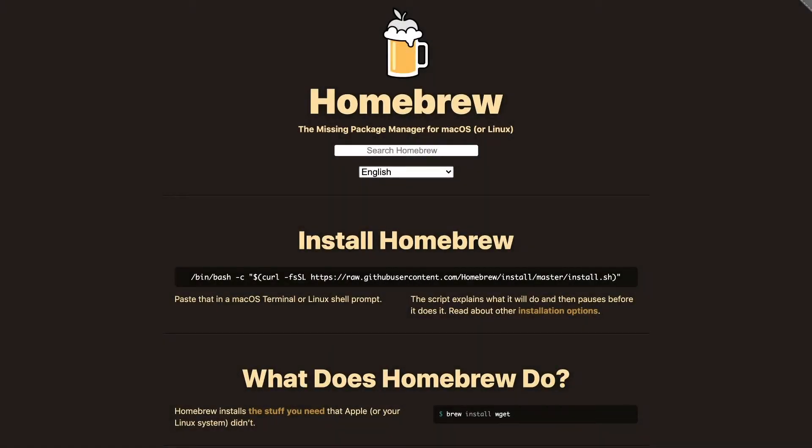Let's get started with the first option, which is Homebrew. Homebrew is the so-called missing package manager for macOS, or sometimes for Linux, and it allows you to install software on your computer in a very easy way.